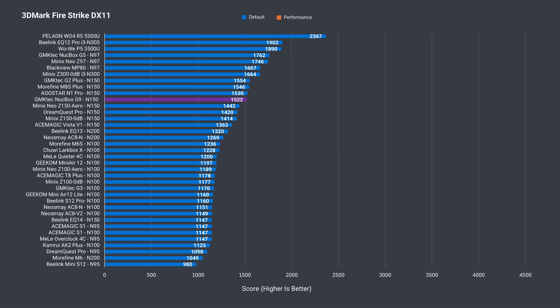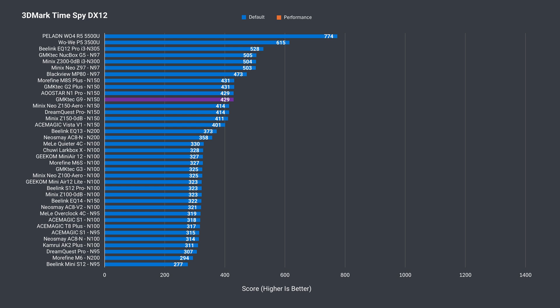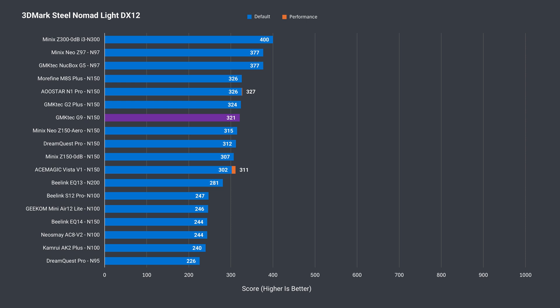DDR5 memory helps the G9 pass 1500 in 3DMark's Firestrike, which doesn't happen if it's DDR4. The Time Spy result also matches the other DDR5 N150 minis, while the Steel Nomad Lite result is slightly behind the others. So, not the fastest N150 around, but performance is fine once you make the BIOS tweaks at the expense of higher temps and power draw, which we'll cover later.